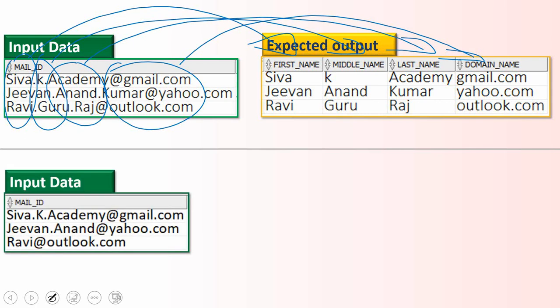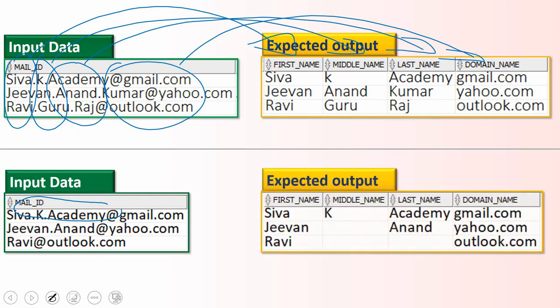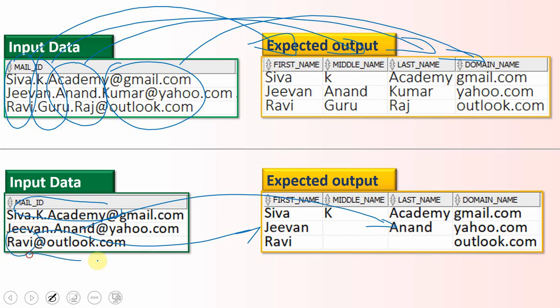Whereas in this video, we are going to write a query to extract from mail IDs where there is no proper format. For example, some mail IDs will have all three names, whereas a few will have only the first name and last name, and a few will have only the first name. So we need to extract all three names if they exist, otherwise just first and last name, or just first name if that's all that's present.